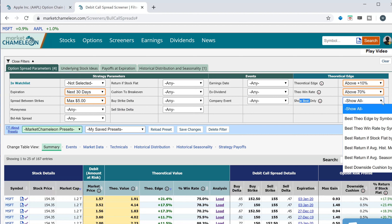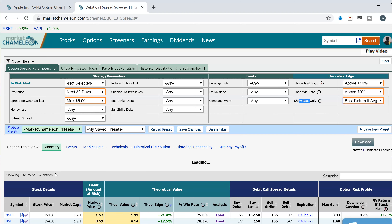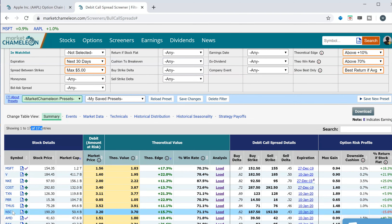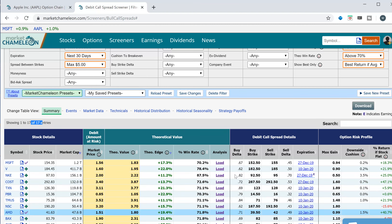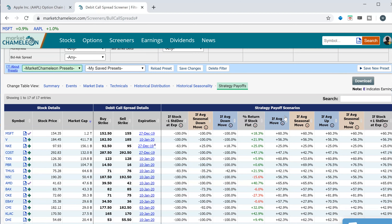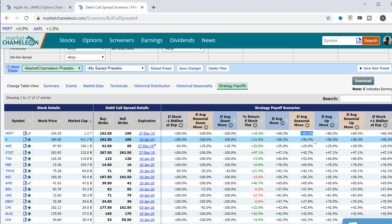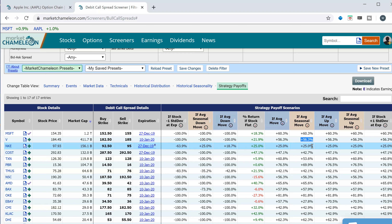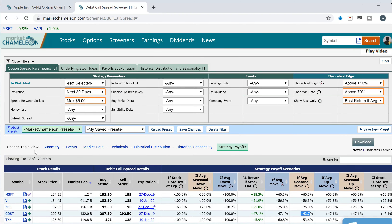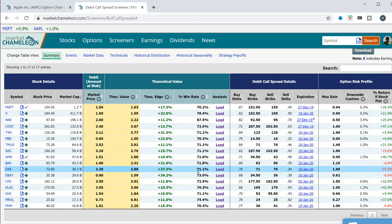I'm going to select 'show me the best one based on the return if the stock does its average seasonal move.' Now I have 17 potential trades. Here are the strategy payoffs: if Microsoft does what it does on average over its seasonal move, this call spread would return 60.3%. If Visa does its average seasonal move, that call spread would return 56.3%, and so on.